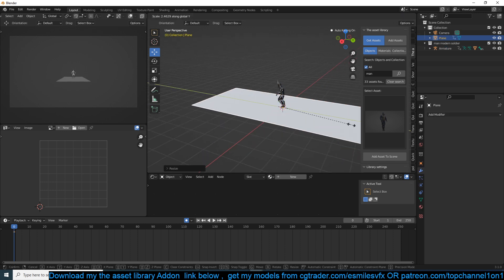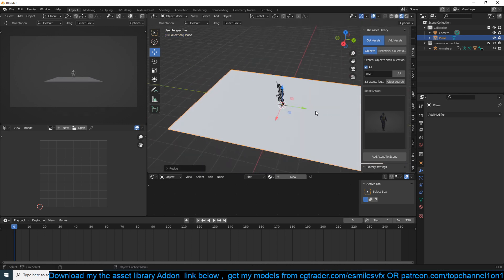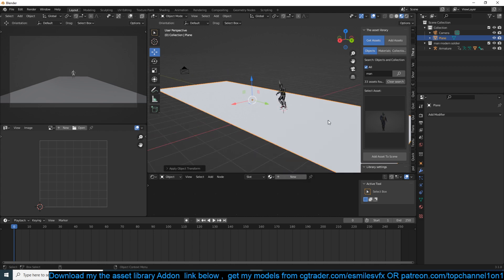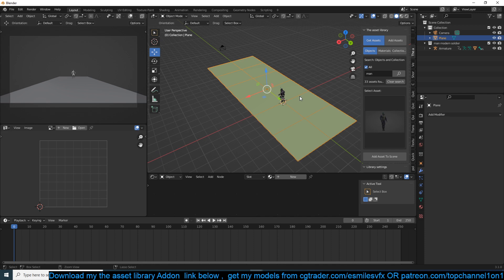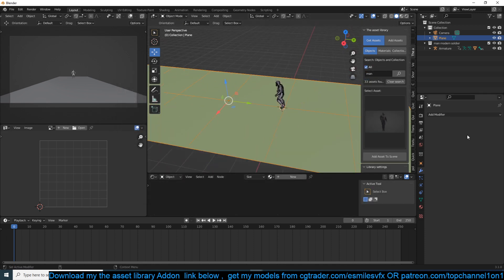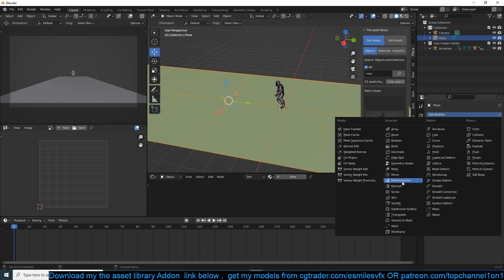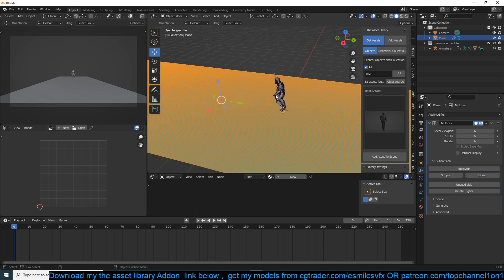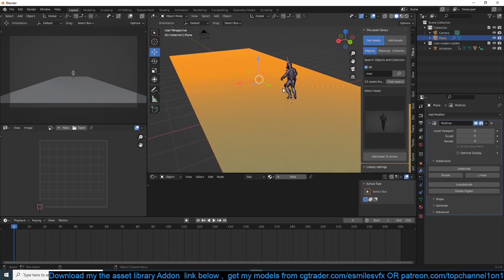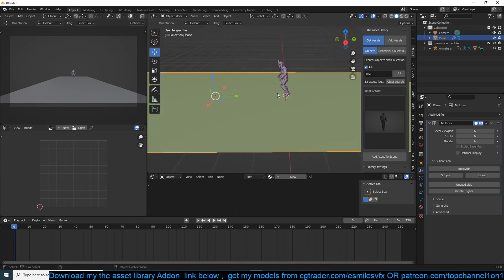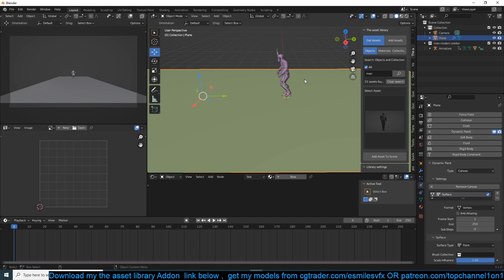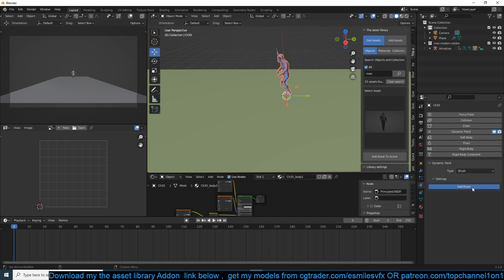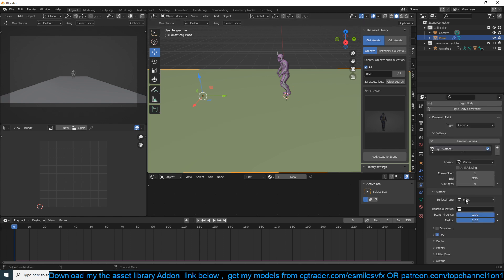Now let's add our snow plane. I'll remove extra keyframes and just set the length we want, then subdivide it a few times to get even squares. I'll turn on wireframe to see the subdivisions, then add a Multiresolution modifier and subdivide to get denser polygons — that will improve the dynamic paint resolution. Go to Physics and turn on Dynamic Paint, making the plane a canvas and the character mesh a brush. Make sure the surface type is set to Displace.